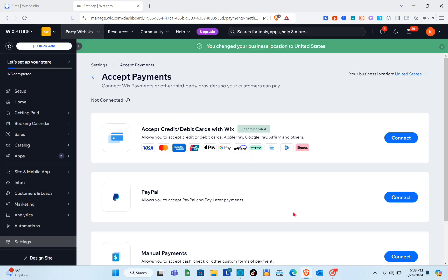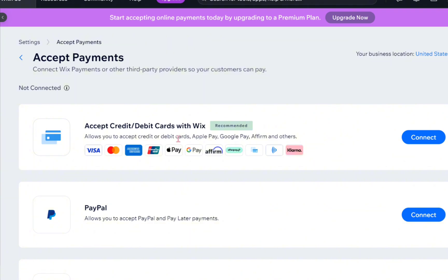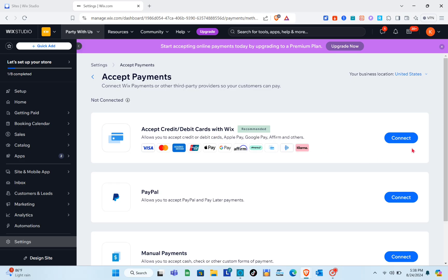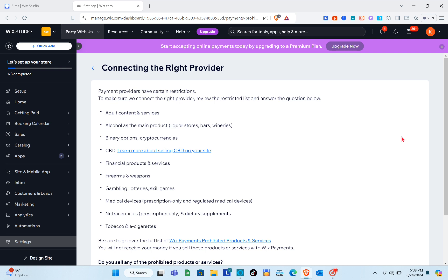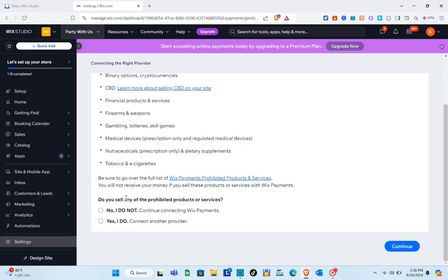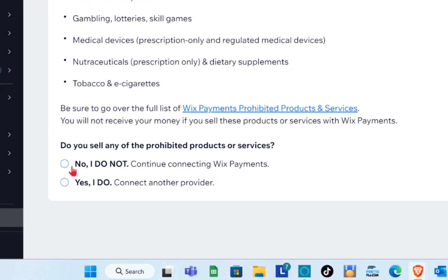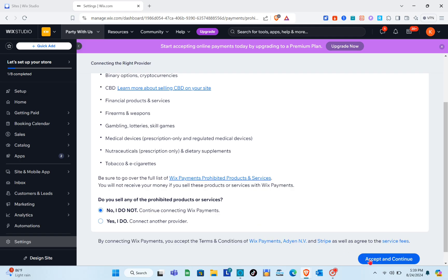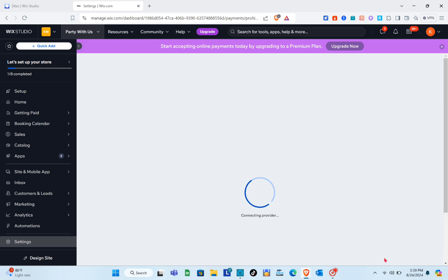After selecting your country, you'll see available payment options. Connect Wix Payments or other third-party providers so your customers can pay. We're going to accept credit or debit cards with Wix — click 'Connect' on the right side. Review the restricted list, answer the questions, then at the bottom select 'No' or 'Yes' for prohibited products and click 'Accept and Continue.'